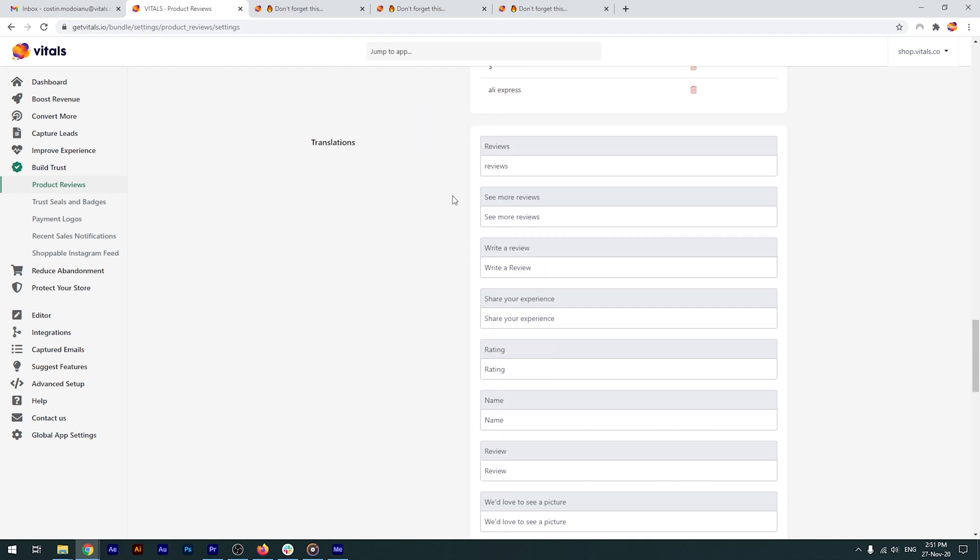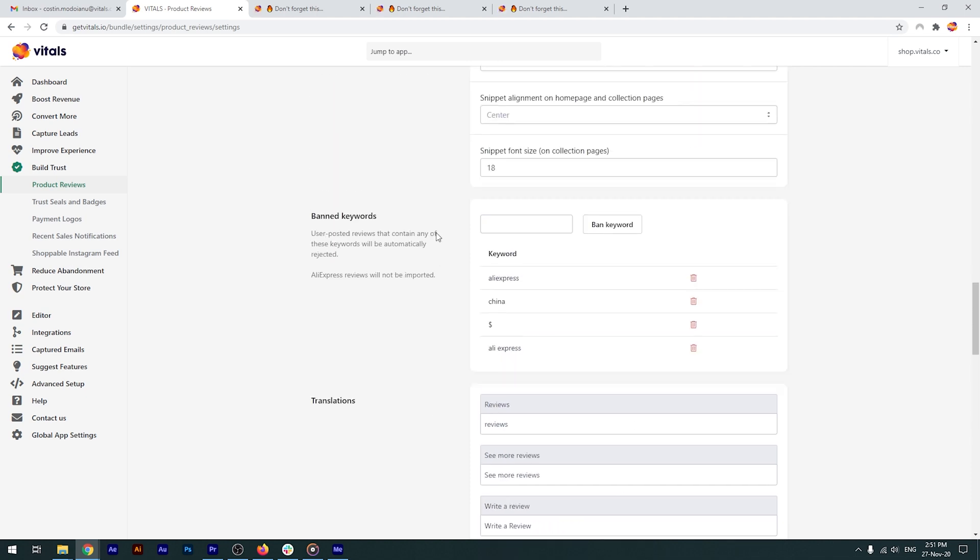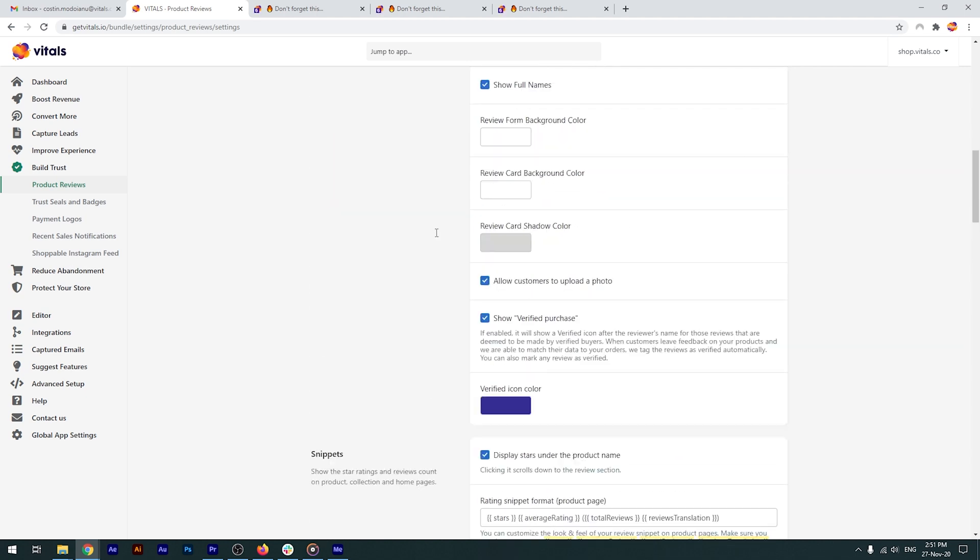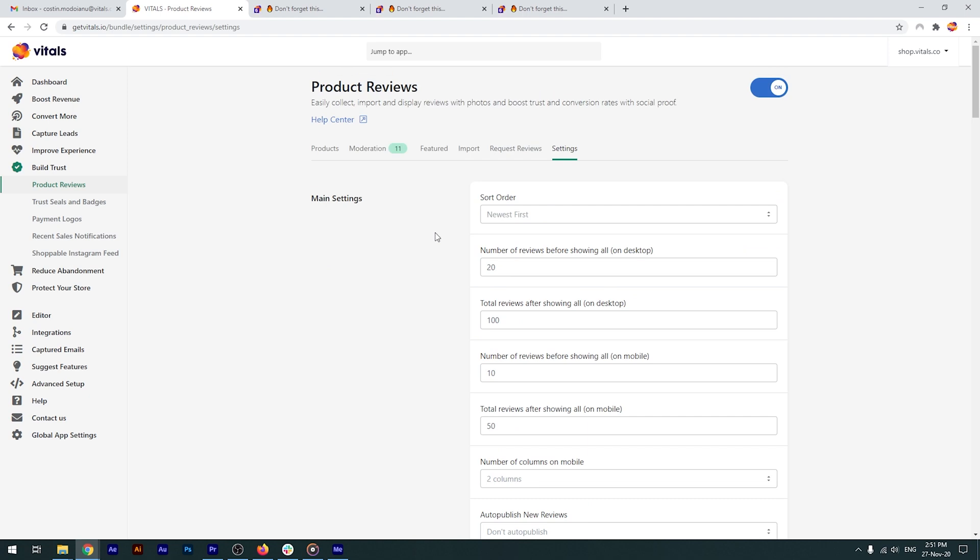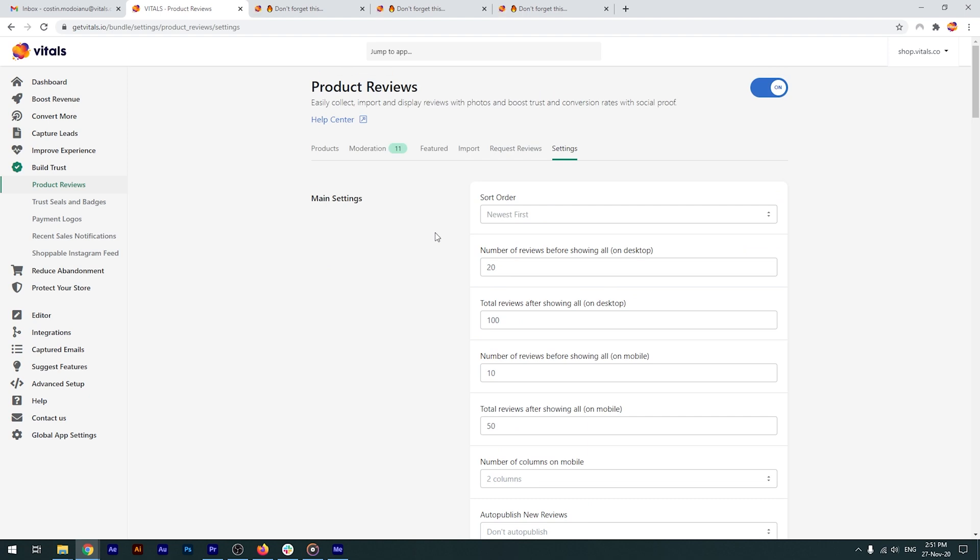Finally, we have the translations section. This is where you can translate everything in your store's language. With that, we're done with the settings tab. I know, it was a long one, but we're not finished yet.